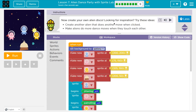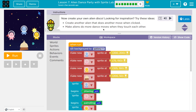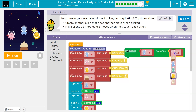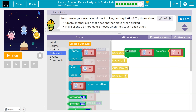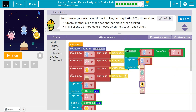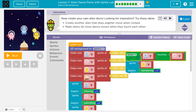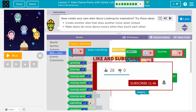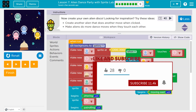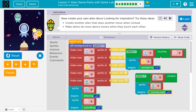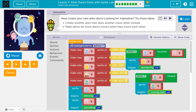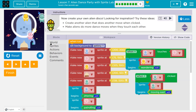Now create your own alien disco. Try these: create another alien that does another dance move. Make aliens do more than one move when they can't touch each other. This is going to be awesome. I'll speed through mine — I think I'll add a When Touching event and then maybe also add another alien. This is kind of fun. All right, let's hit Run. I now have four. When they touch, they wander. When yellow wanders, and if I click green — boom. Cool. Onward.